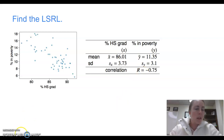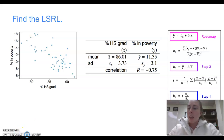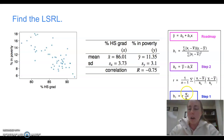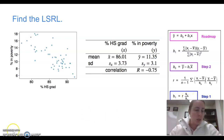Let's remind ourselves of the formulas. b-naught represents the y-intercept and b-sub-1 represents the slope. We start with step 1 at the bottom: the slope equals r times s-of-y divided by s-of-x. So we need that equation first.